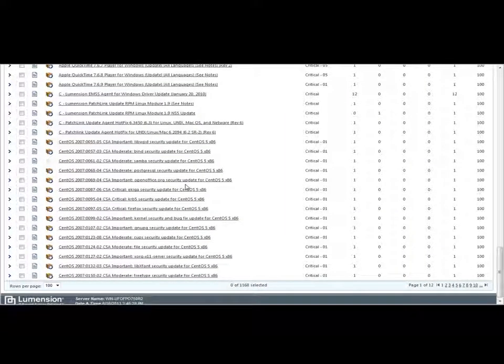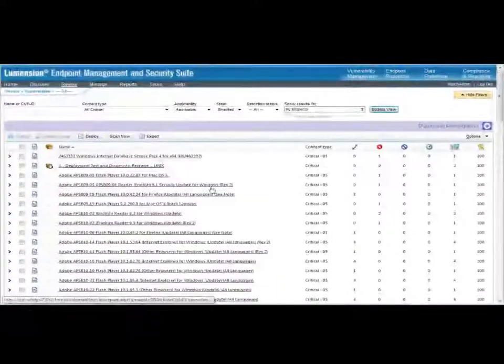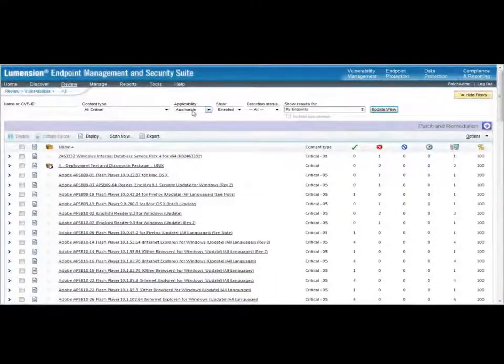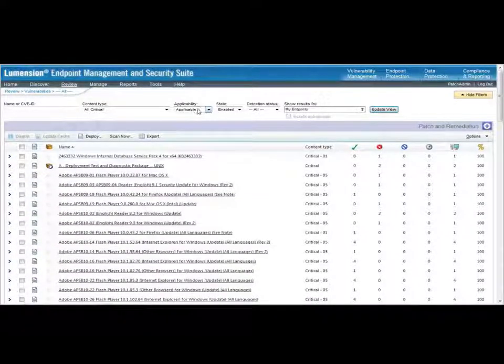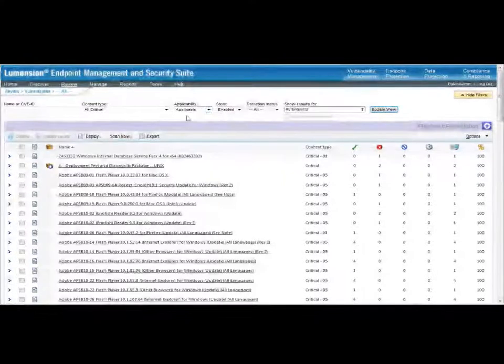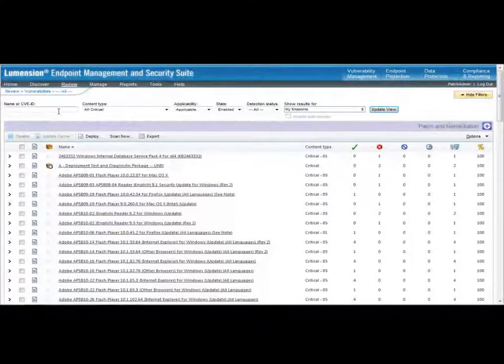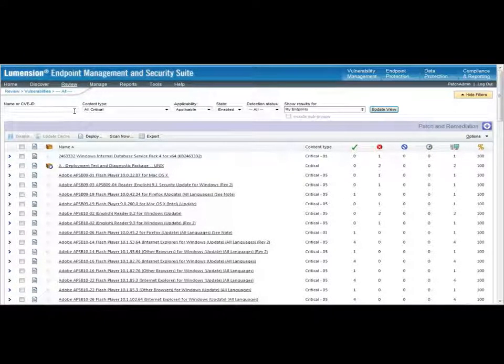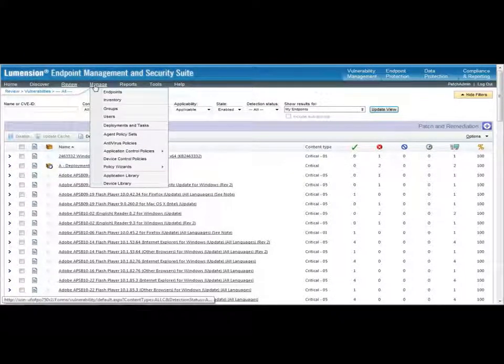These are just for the vulnerabilities that are applicable to the machines under management. But I can take a closer view at this content as well.